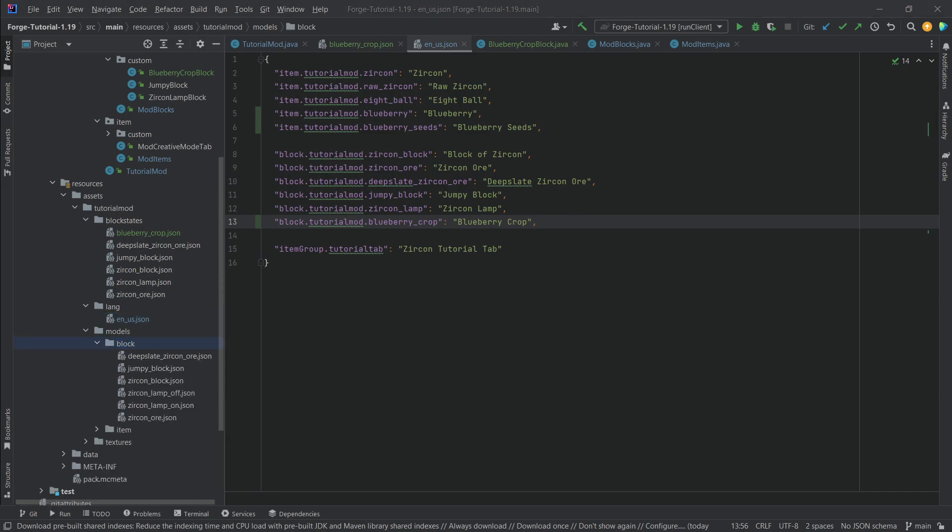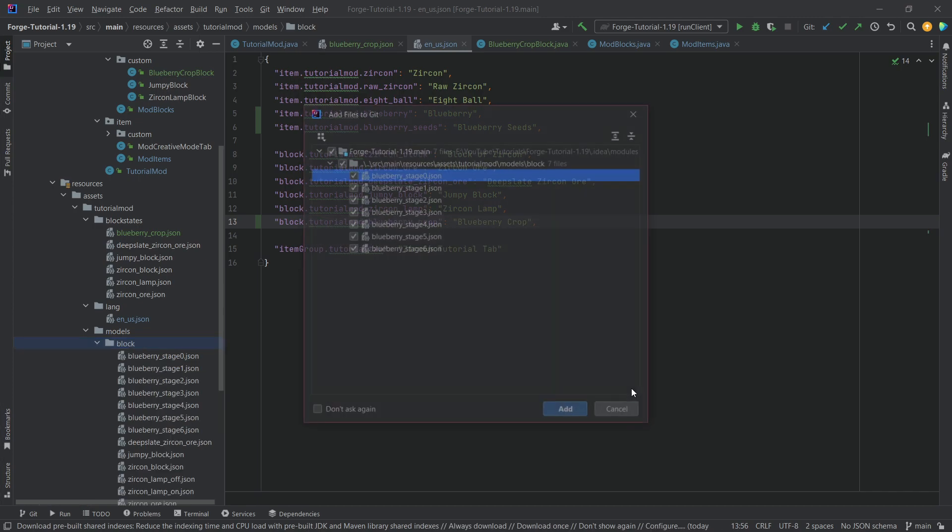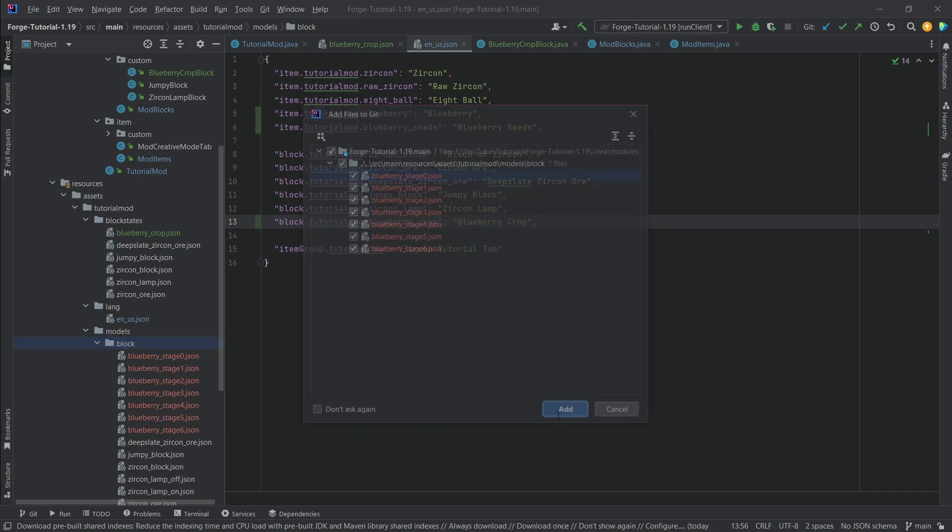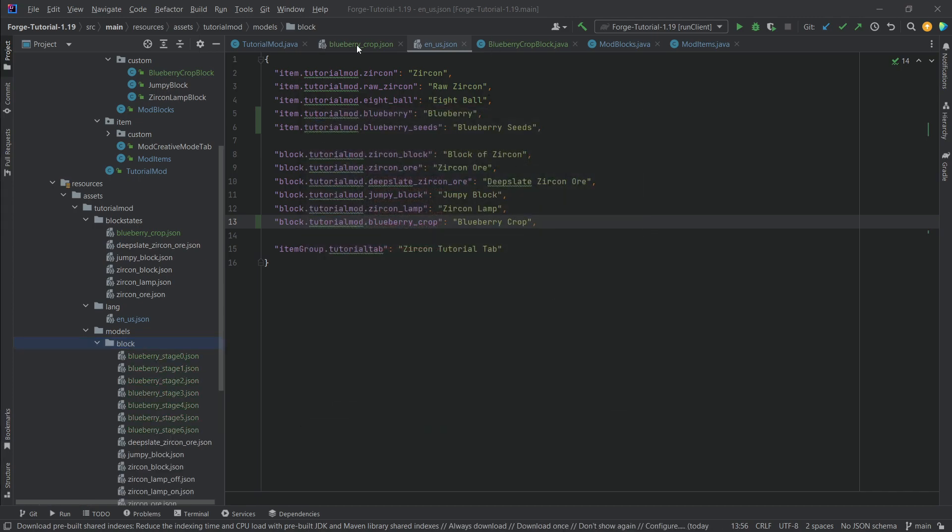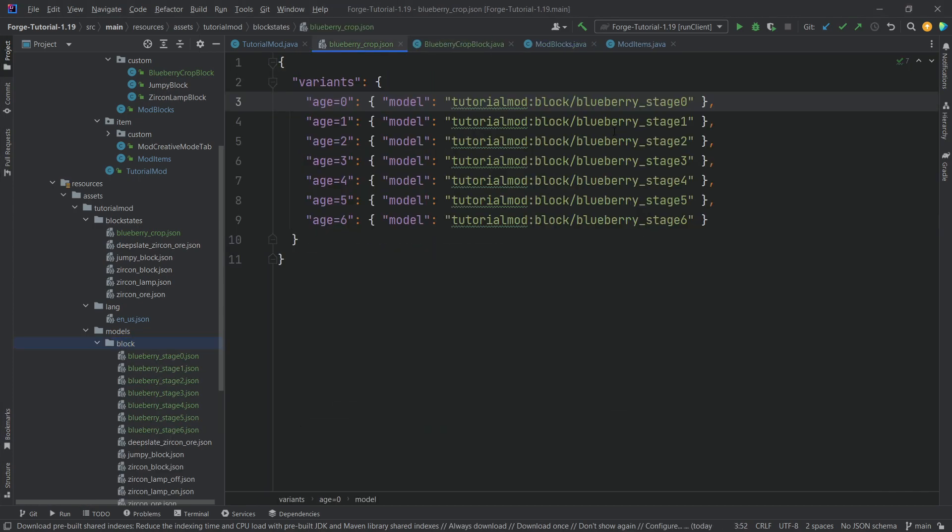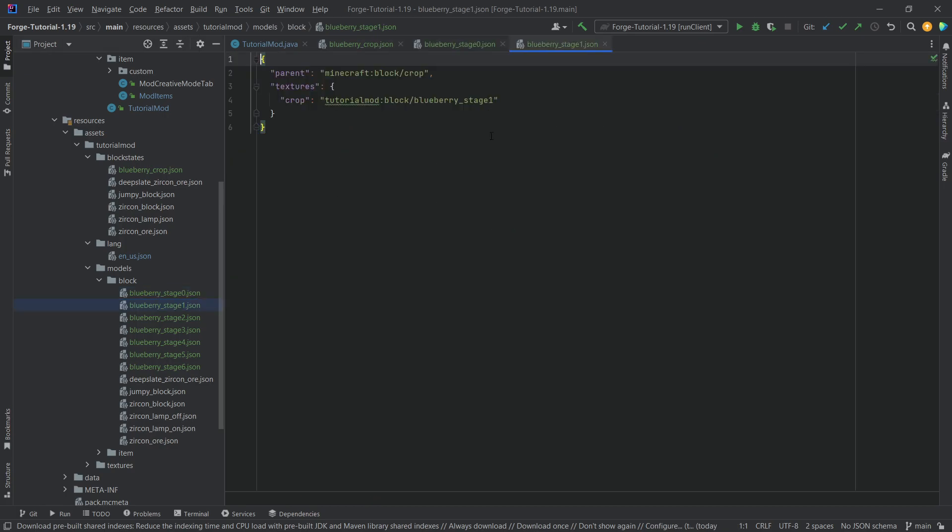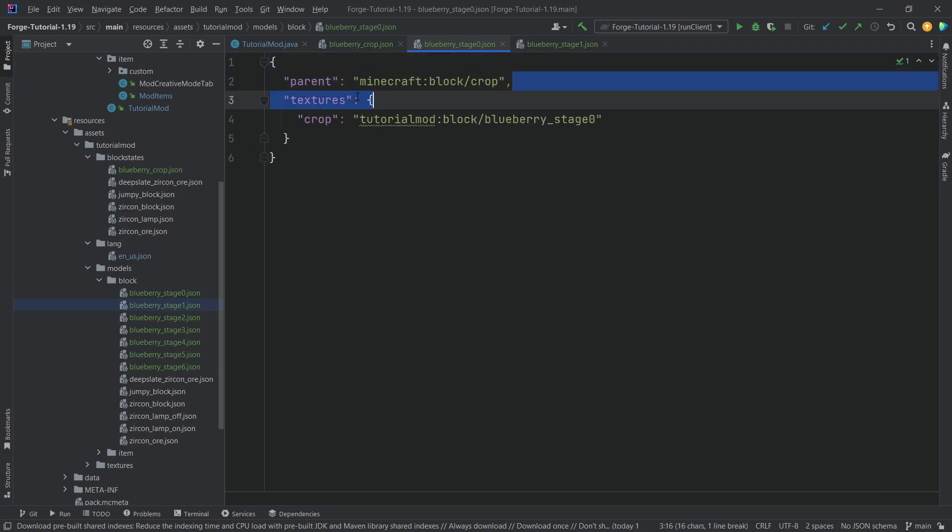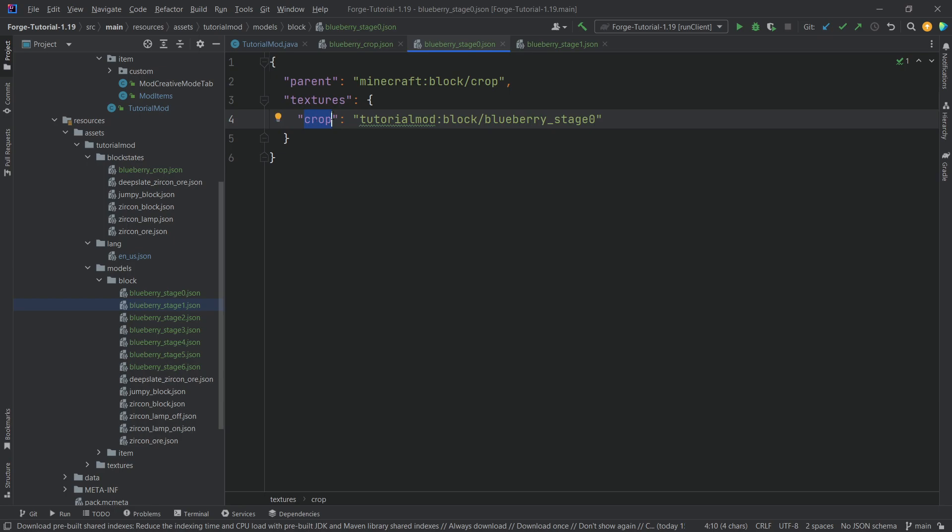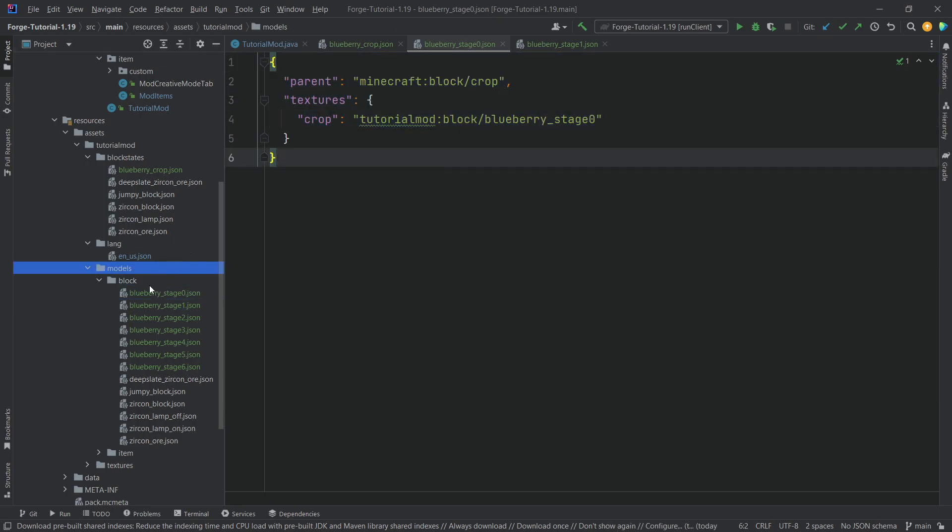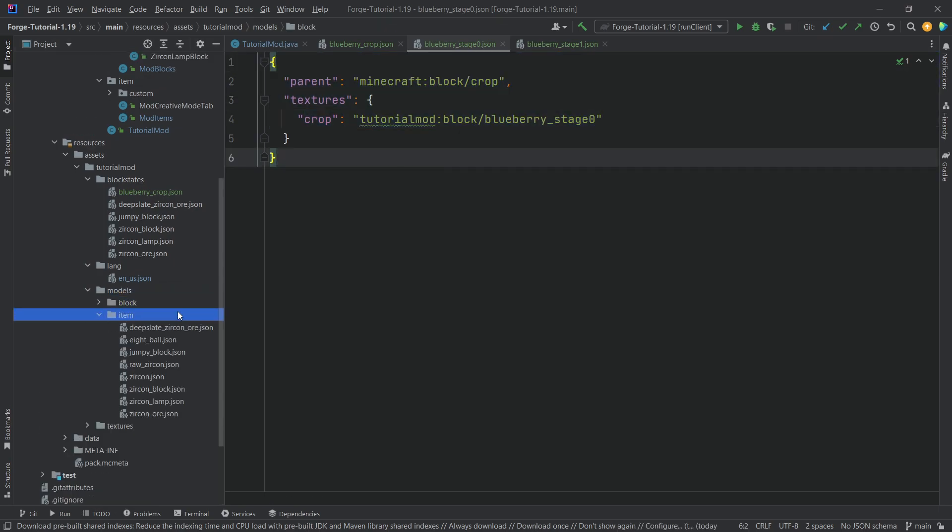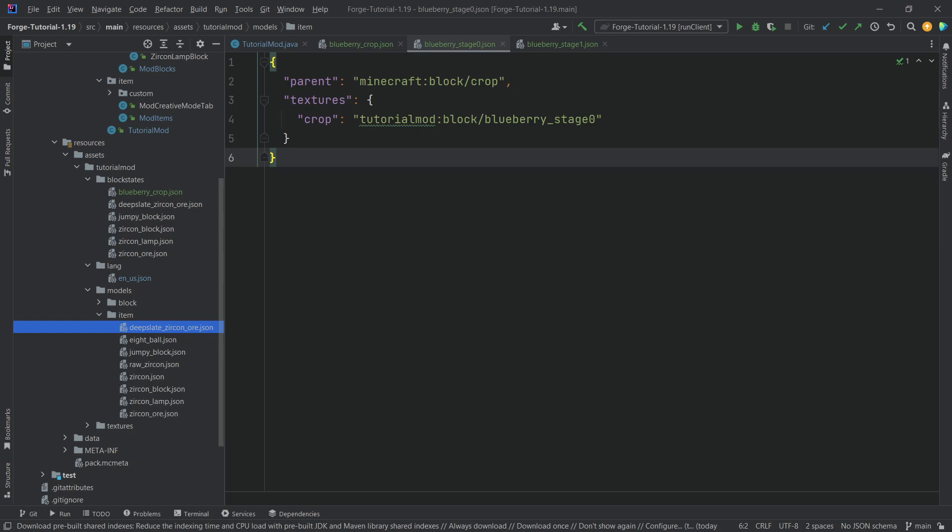Now, when it comes to the block model JSON files, well, there are seven of them because there are seven different textures and seven different ages. So you can see seven different block model files that we are pointing to. There are seven different block model files. Now, when you actually take a look at them, the actual contents are really easy to decipher. You can see we're just pointing to different textures. The only thing here is that this is a parent Minecraft block crop and the textures here point to a crop as well. So that really is all that there is to it for the block model files for the crops.